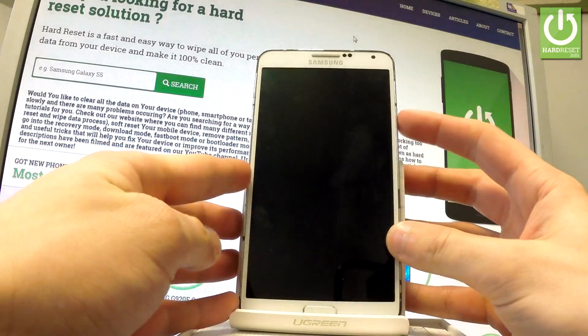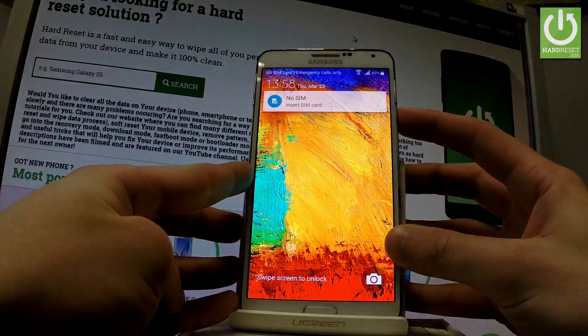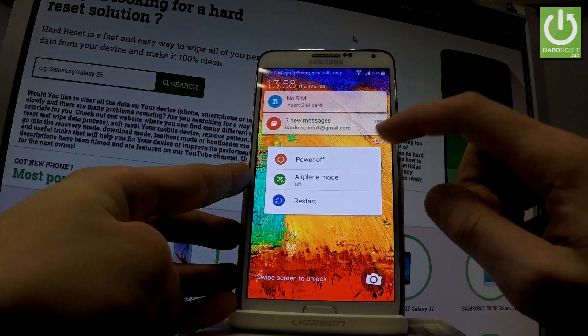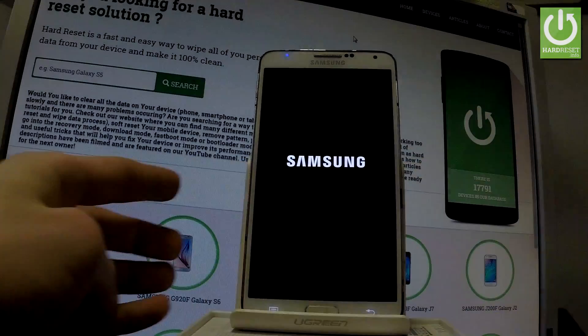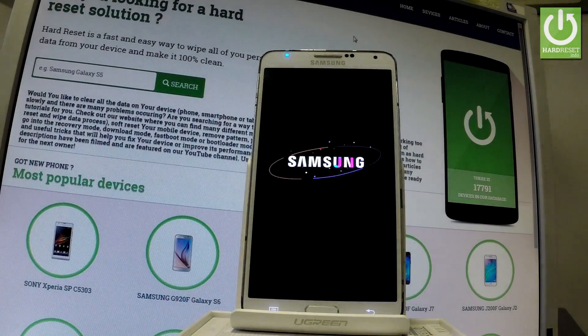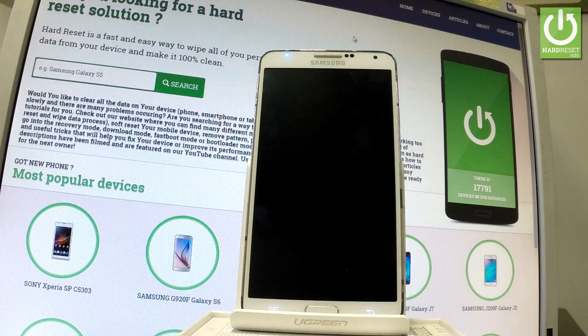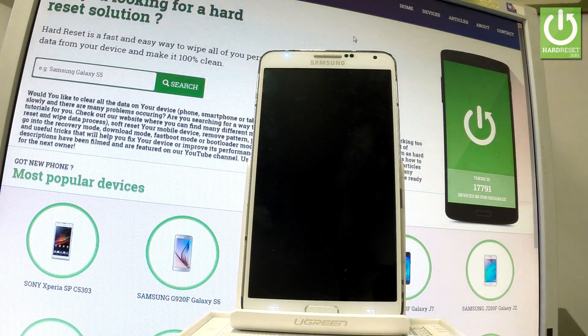At the very beginning let's hold down the power key just to switch off your device. Choose power off and tap power off one more time just to confirm the whole operation. Wait until your device is completely switched off.